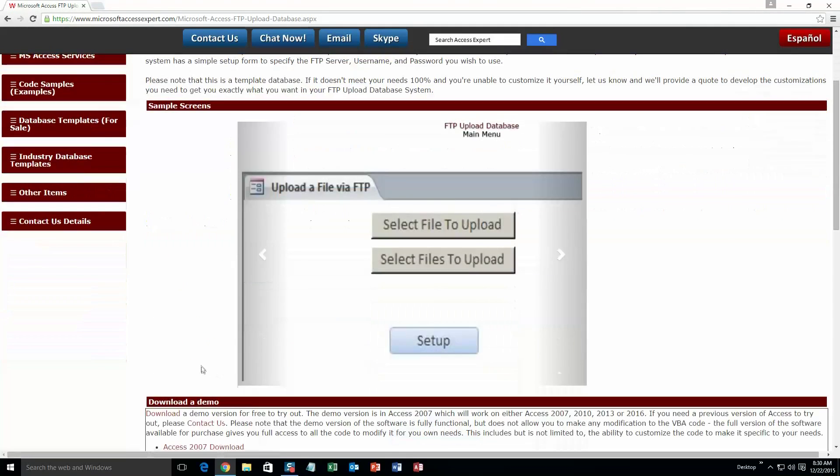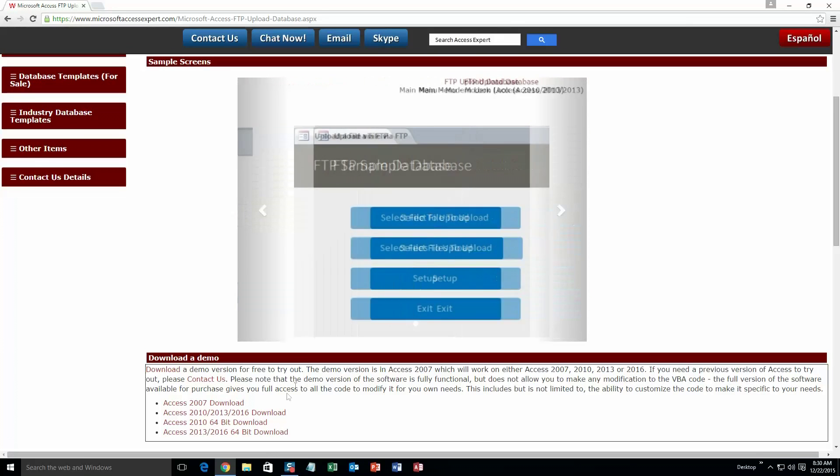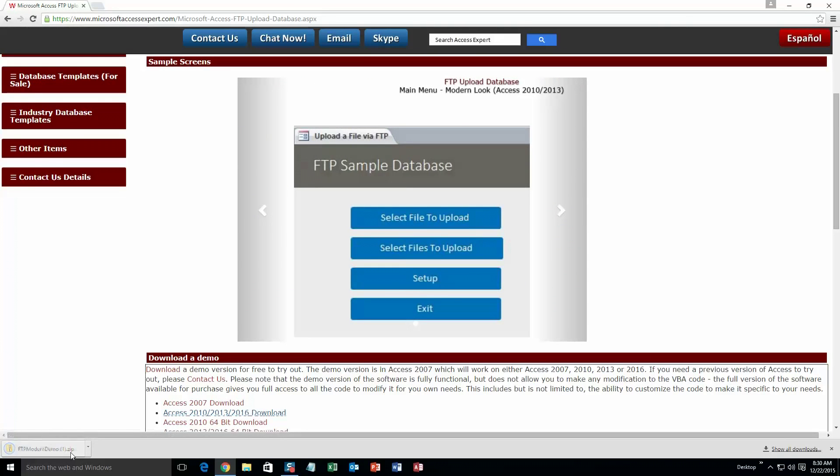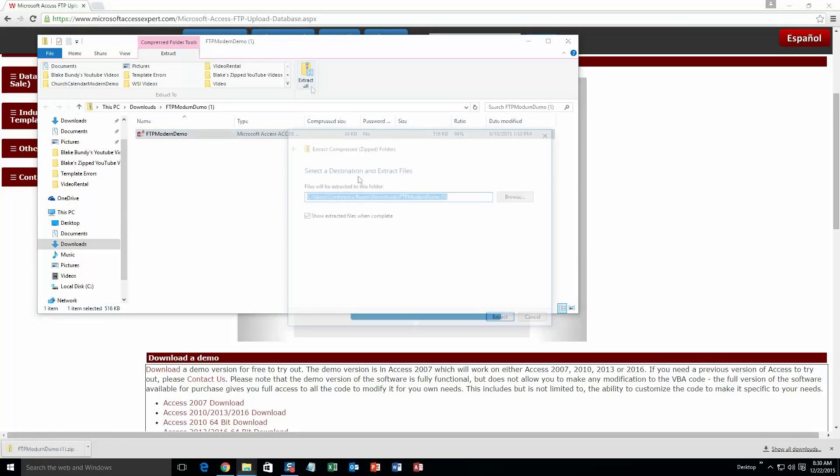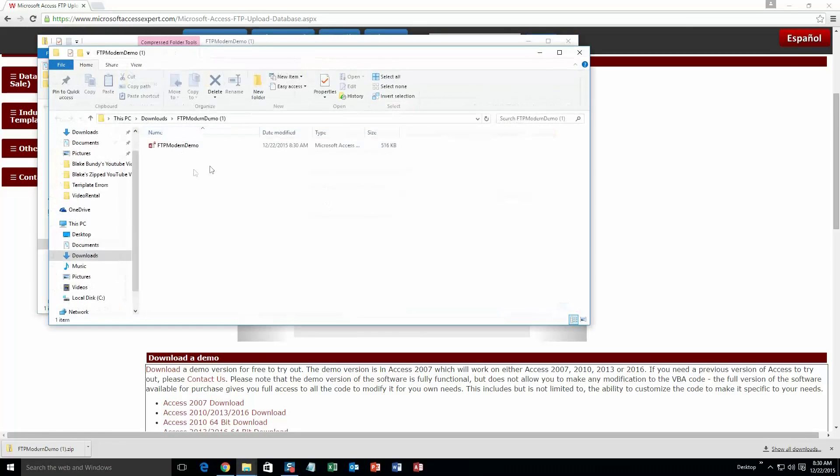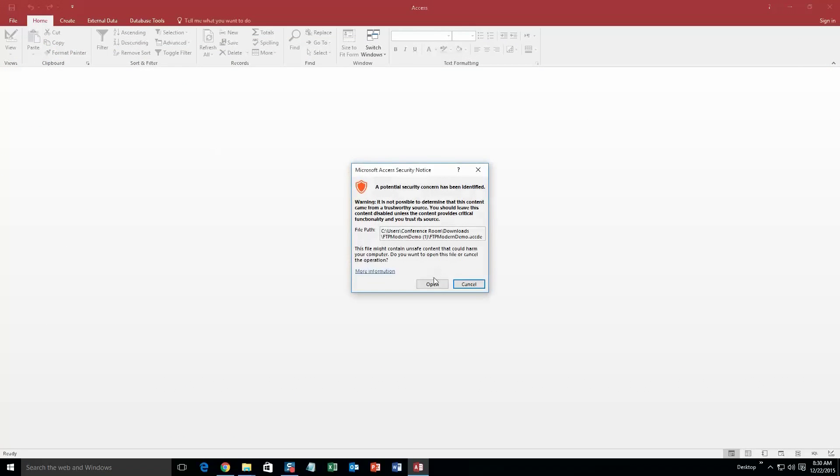Then you are going to want to download the demonstration that correctly corresponds with the version of Access that you are running on. I am going to go ahead and download this one. Once it downloads, open it and you are going to want to extract all of that file. Go ahead and extract that. And once you extract that, go ahead and open it.